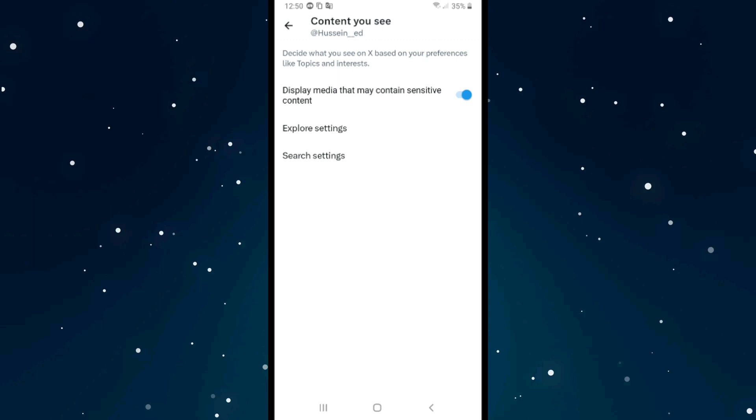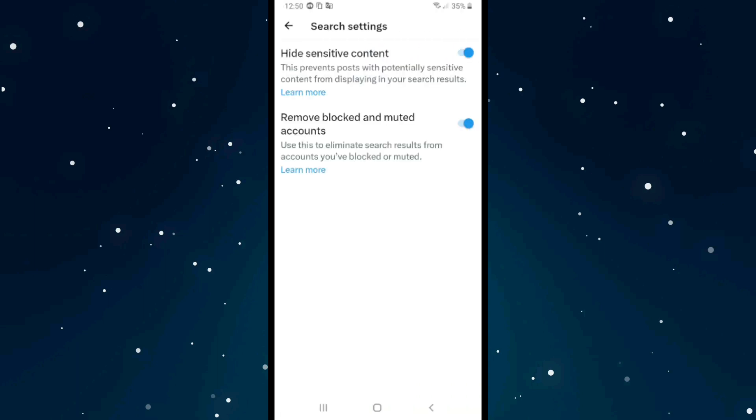From here, first of all you need to turn off Display Media That May Contain Sensitive Content. Turn it on here, and after that click on the last option, Search Settings.